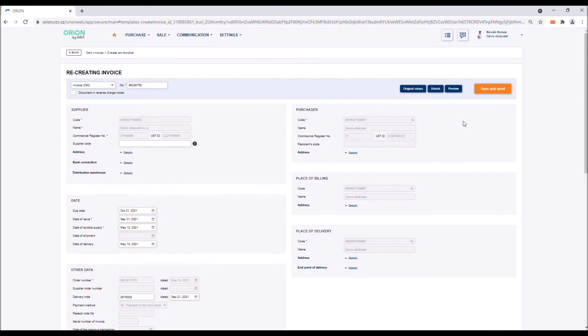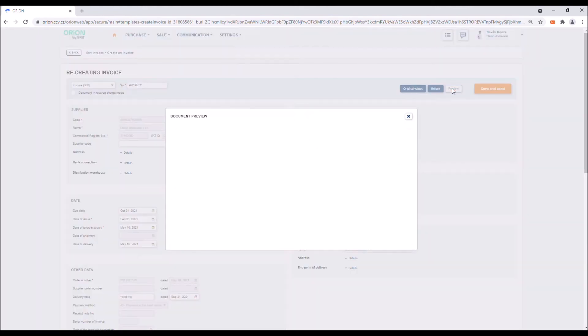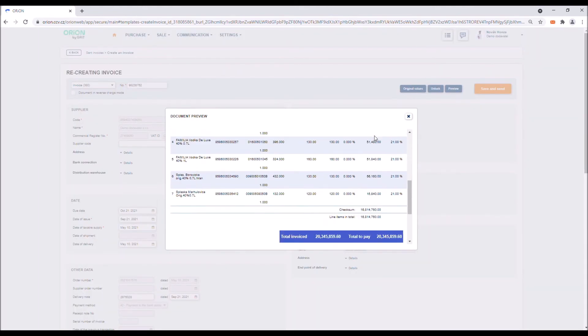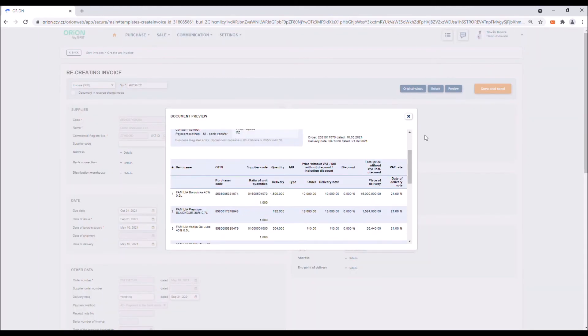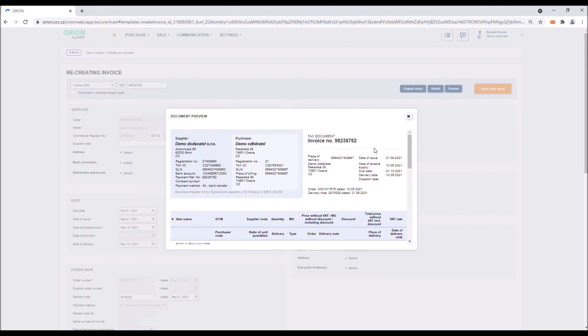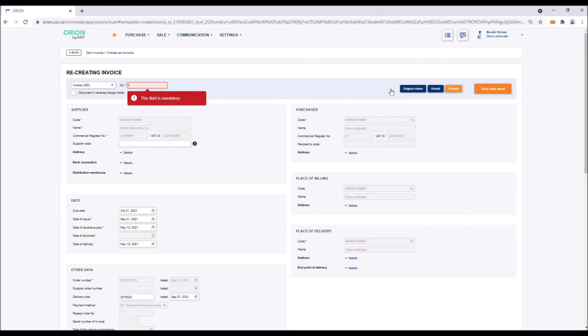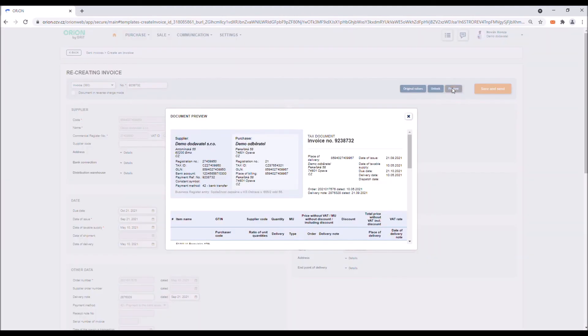If you have filled in all information, you can display a preview of the invoice before sending it by clicking on the Preview button. If you have forgotten to fill in any of the required boxes, a message about this error will be displayed and the empty boxes in the form will be underlined red. As soon as you have added the missing values, the preview of the document will be displayed.